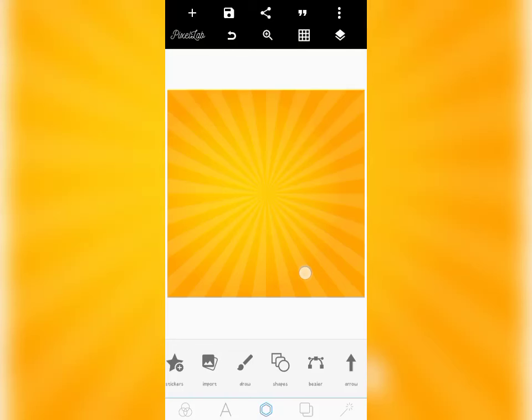What's up guys, in today's video tutorial guide I'll be showing you six mistakes smartphone graphic designers make, especially Pixel Lab designers, mistakes on their design software that do not make their work professional. So without wasting much of your time, let's get right into these mistakes and how you can fix them even on Pixel Lab.